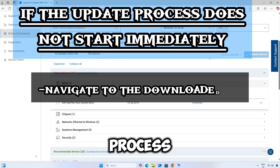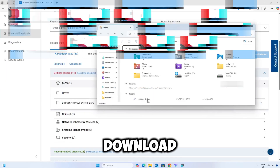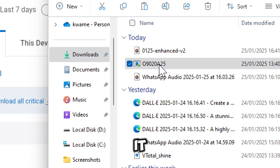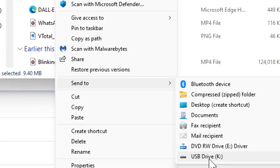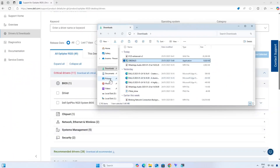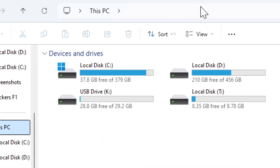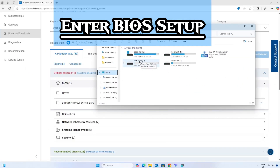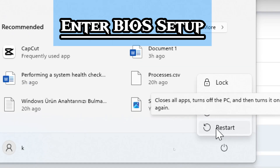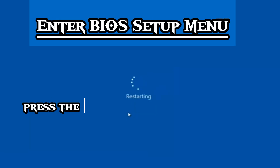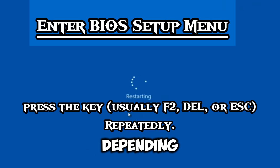But if the update process does not start right away, you would have to update BIOS through the BIOS menu. Navigate to the downloaded executable file and transfer it to an external USB drive. Now let's enter BIOS. Restart your computer and press either F2, Delete, or Escape repeatedly to enter the BIOS setup menu, depending on your computer.